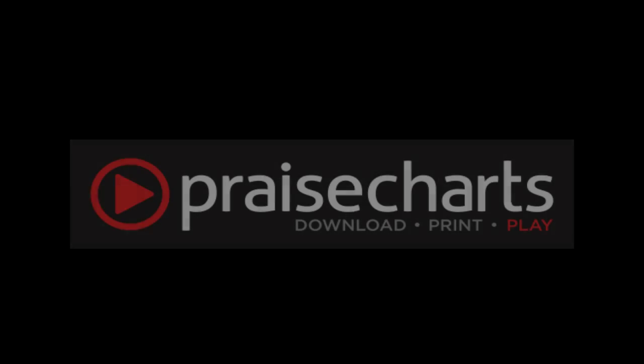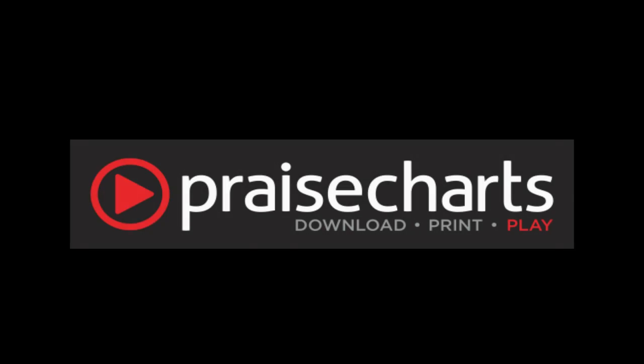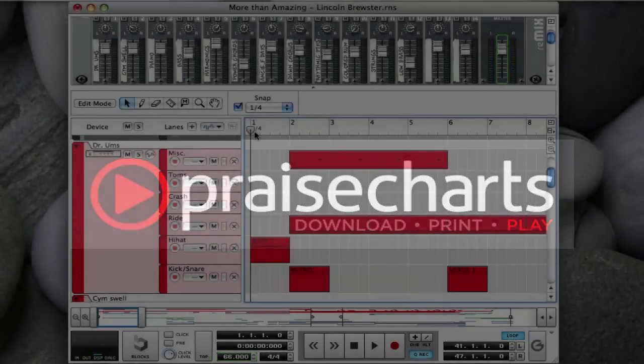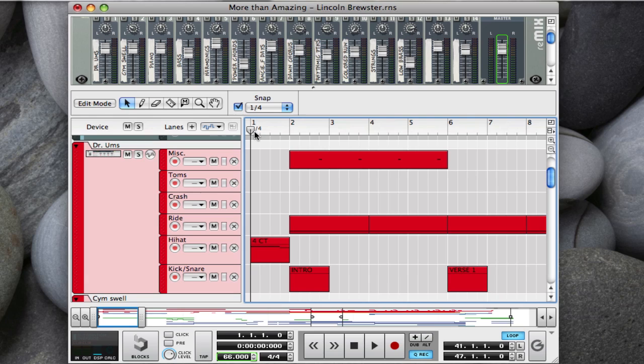Hello, this is Matthew with PraiseCharts.com, here with a Reason Tutorial video. Today I'd like to talk about loops. Now this will be part one of a four-part series on loops.